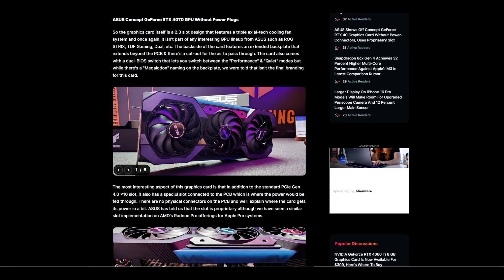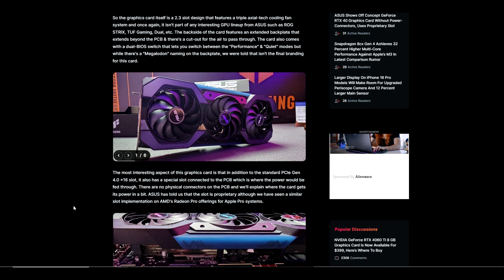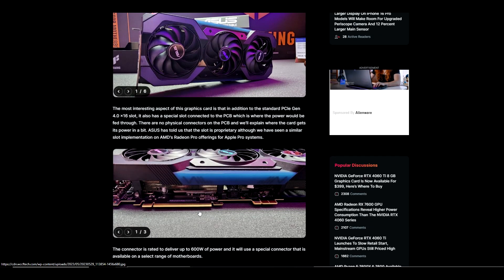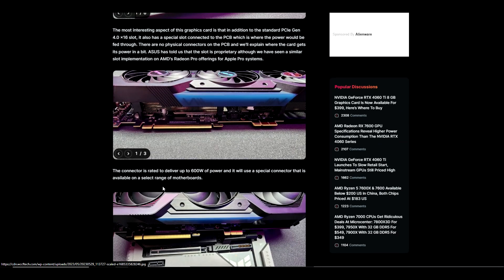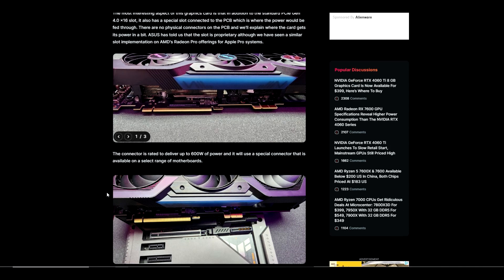The most interesting aspect of the graphics card is that in addition to the standard PCIe Gen 4.0 x16 slot, it also has a special slot connected to the PCB which is where the power would be fed through. There are no physical connectors on the PCB. ASUS has told us that this slot is proprietary, although we've seen a similar slot implementation on AMD's Radeon Pro offerings for Apple Pro systems. The connector is rated to deliver up to 600 watts of power.